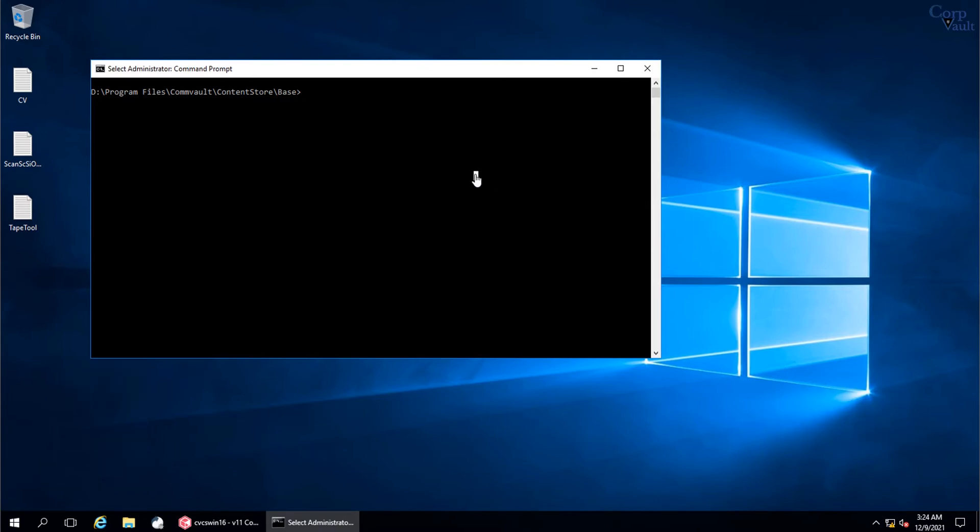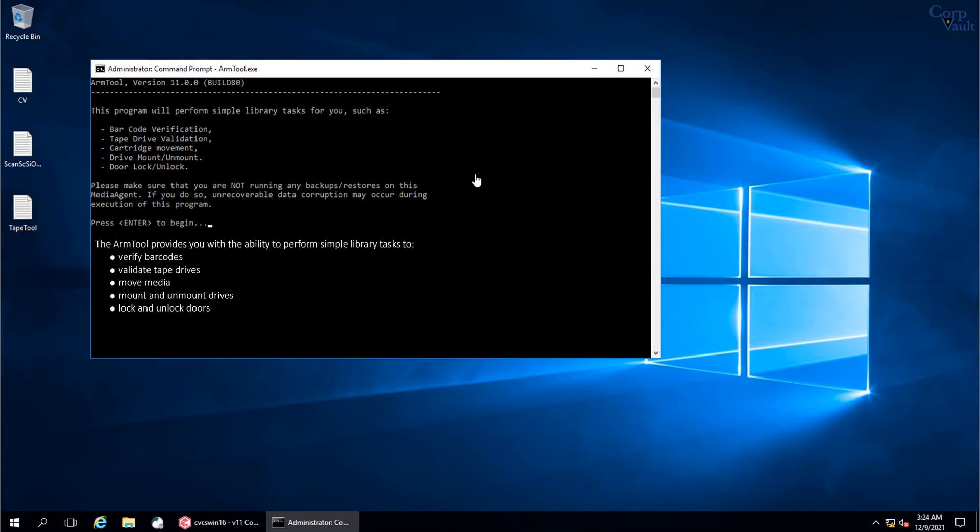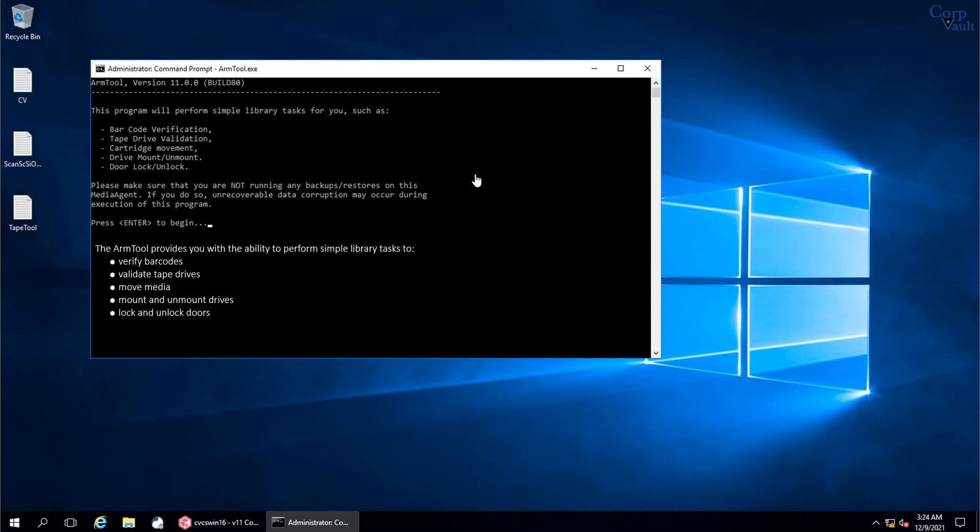The next tool to discuss is Arm Tool. Do not run the Arm Tool while jobs are running on the Media Agent. Stop all Commvault services that are running on the Media Agent, and stop and close all of the applications that are using the Tape Library before you use the Arm Tool. The Arm Tool provides you with the ability to perform these library tasks to help you analyze and troubleshoot issues with Tape Libraries.